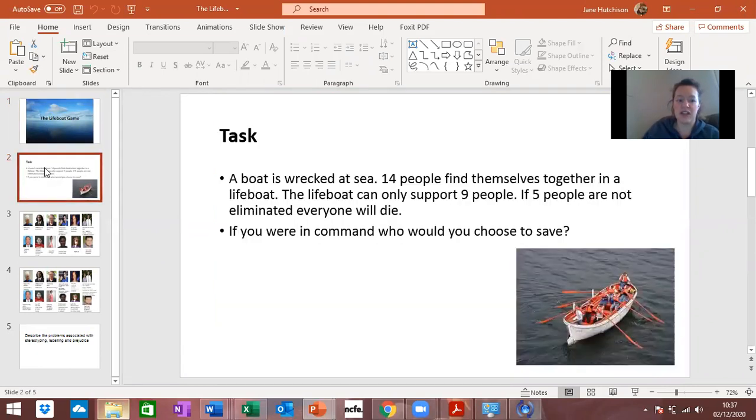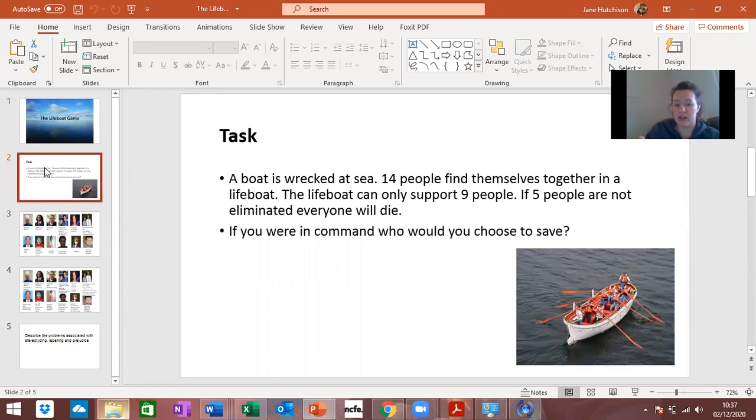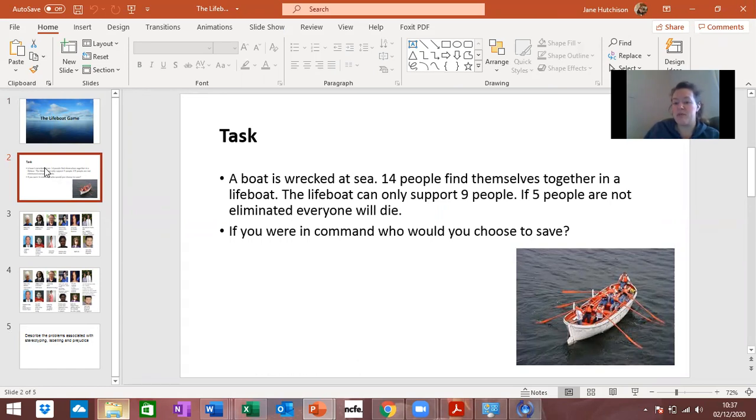This one is a task where you're in a lifeboat because your ship's sinking and there's 14 people find themselves together in the lifeboat but only nine people can stay in it because it's going to sink, it's too heavy with all 14 in. So you've got to eliminate five people from the lifeboat, you've got to choose.